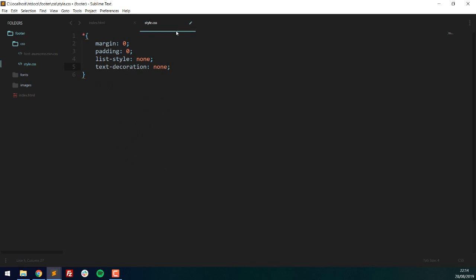At the start I'll use the asterisk selector to assign properties to every single element on the page: zero margin, zero padding, no list style, and text decoration none. This is because some HTML elements have default styling — for example, the page will have a thin border by default, and h1, h2, and paragraph tags will have default padding and spacing. I want to get rid of all that and make my own.